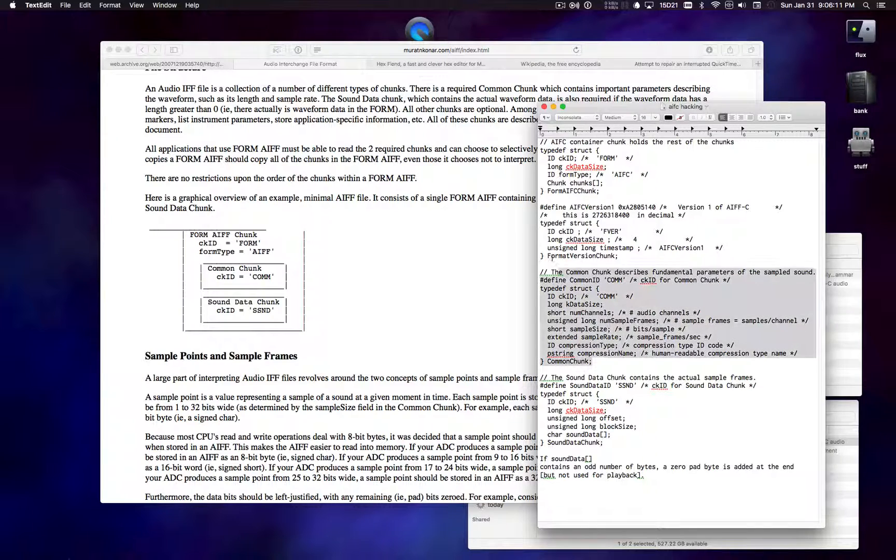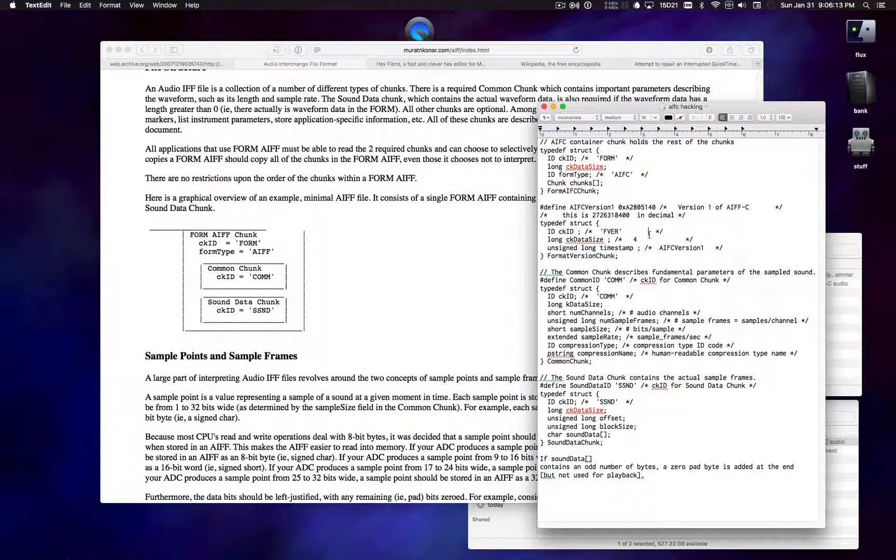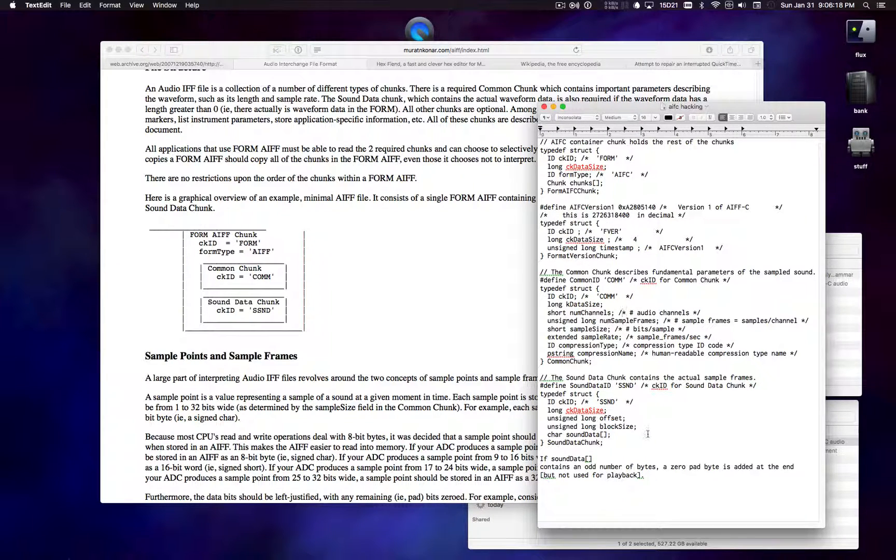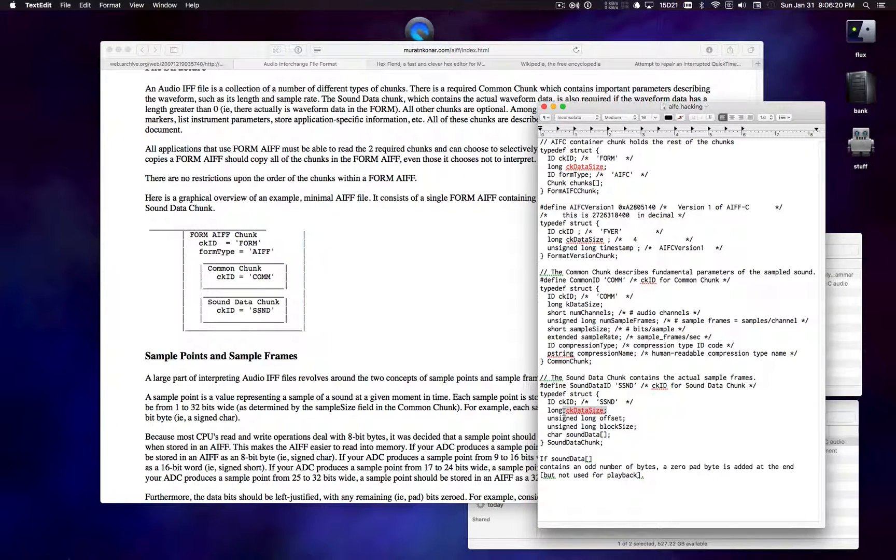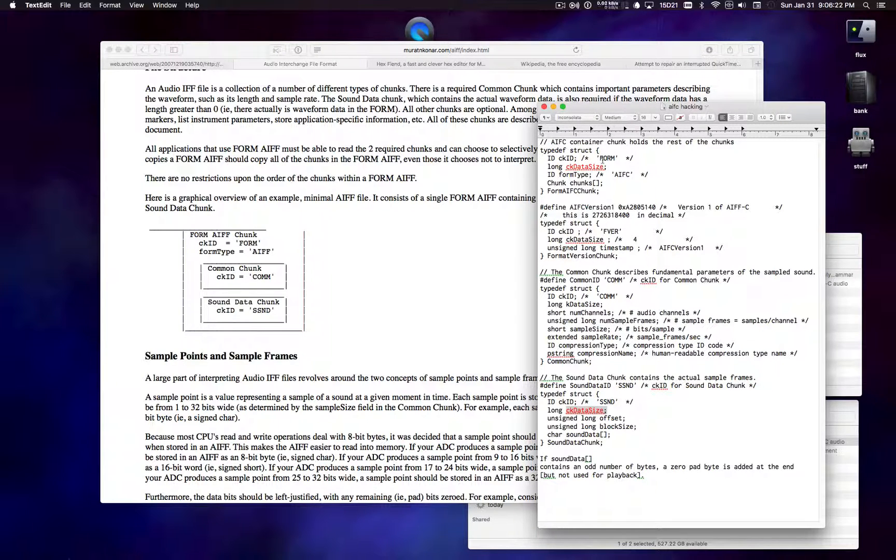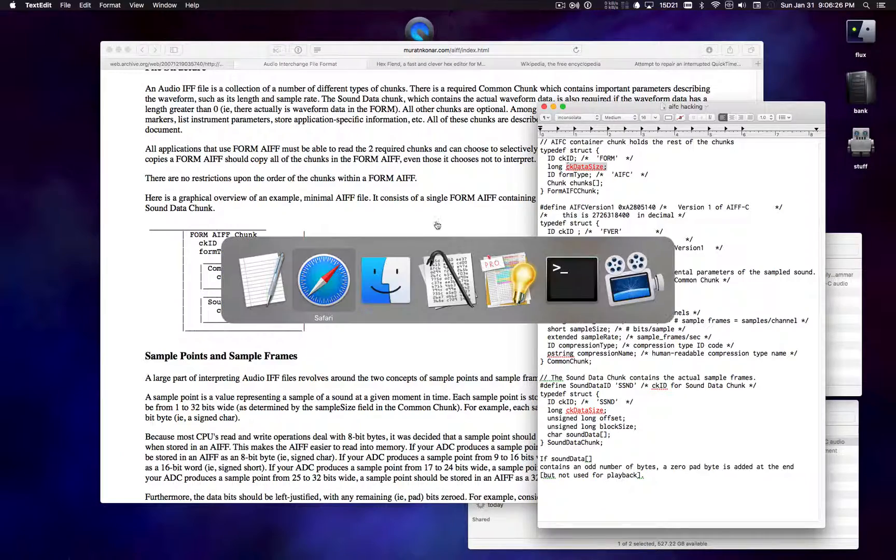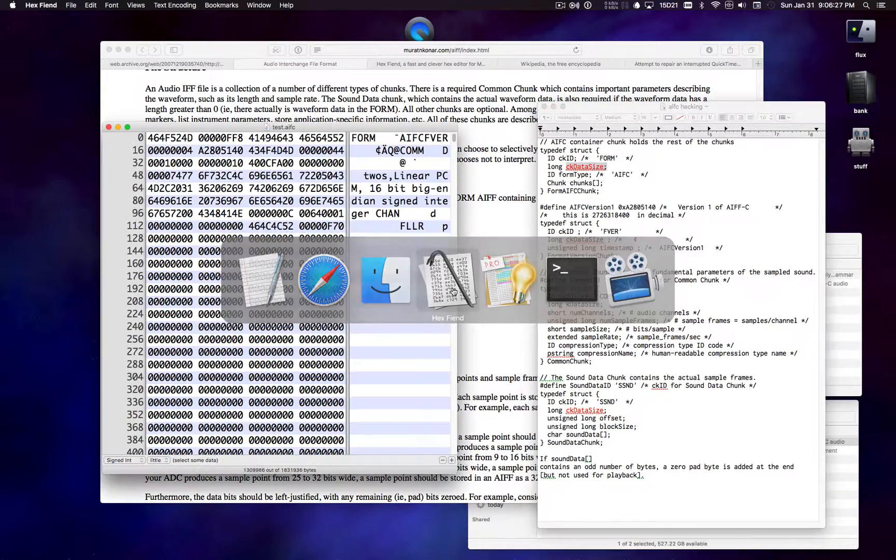And then there's some other chunks here that are just metadata chunks. We don't really need to deal with those. They have fixed size for the most part. So what we're going to do is we're just going to take a look in this file where these data sizes are and make sure that they're correct. So back over to HexFiend.